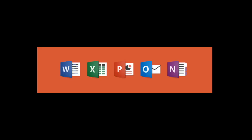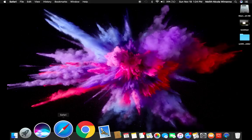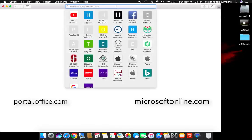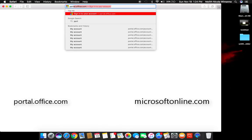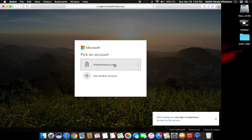Before going for installation, you need to download the installation package from your Microsoft Office portal. For that, go to any browser and type the URL portal.office.com or microsoftonline.com.